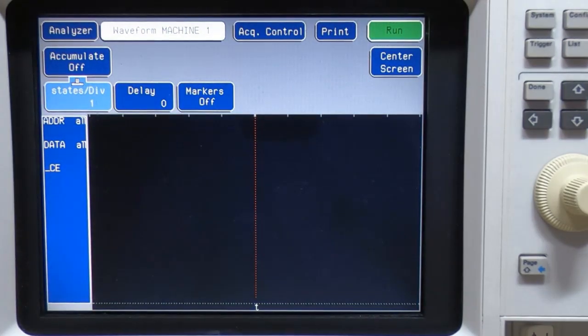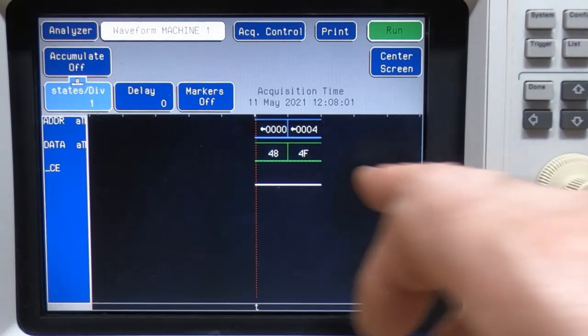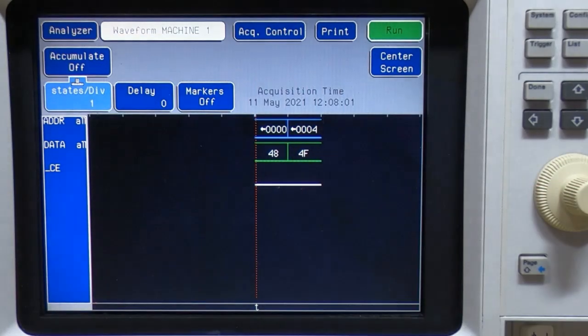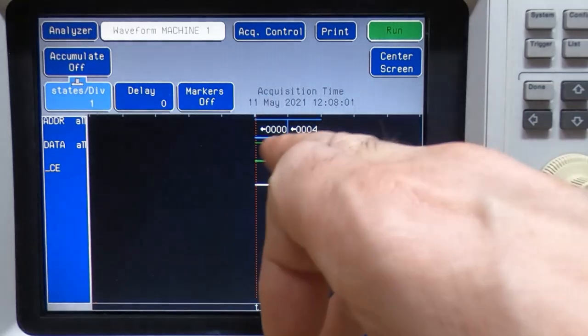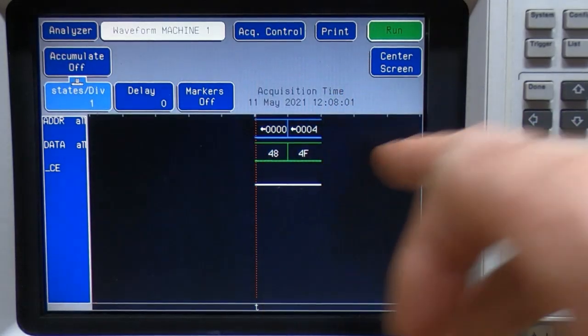What we can now do is go to waveform, arm the analyzer. But notice that we're only capturing two values here. We're capturing the first value and the last value.